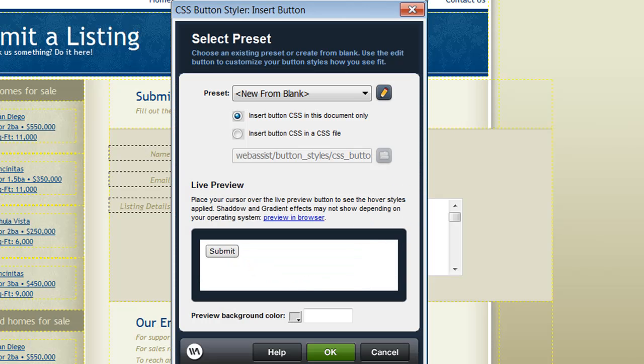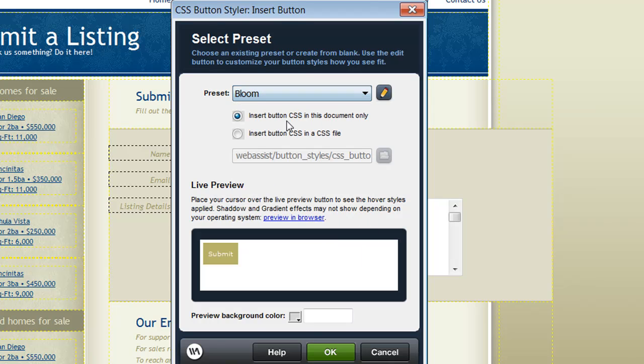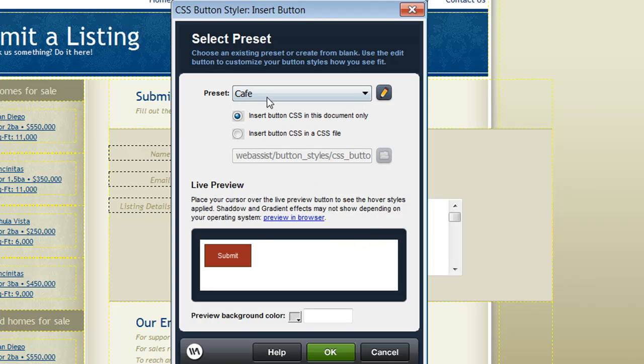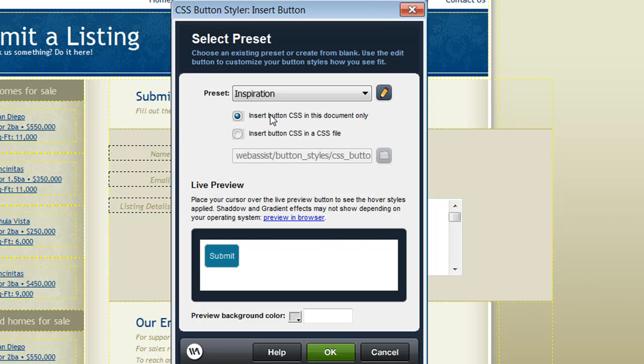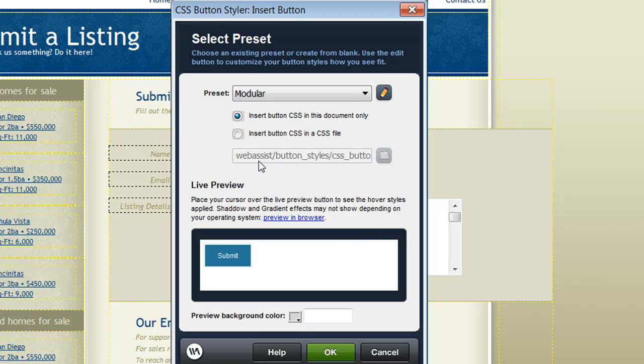This launches the CSS Button Styler interface where you can choose from a number of presets. Here you can see there's a number of presets for you to choose from. Each style has a different appearance including some with rounded corners as well as some with borders and others with gradients and shadows.